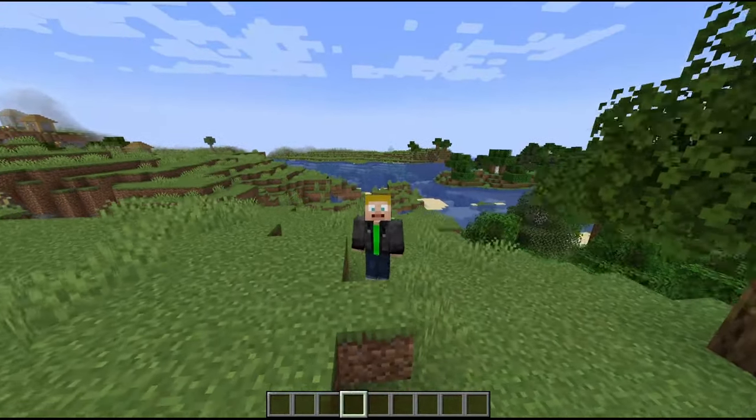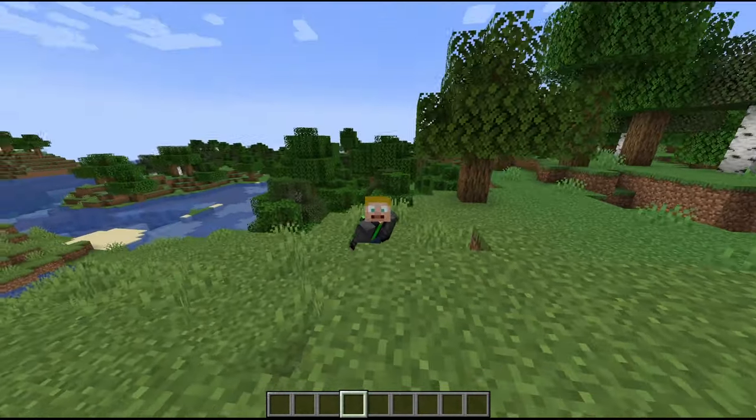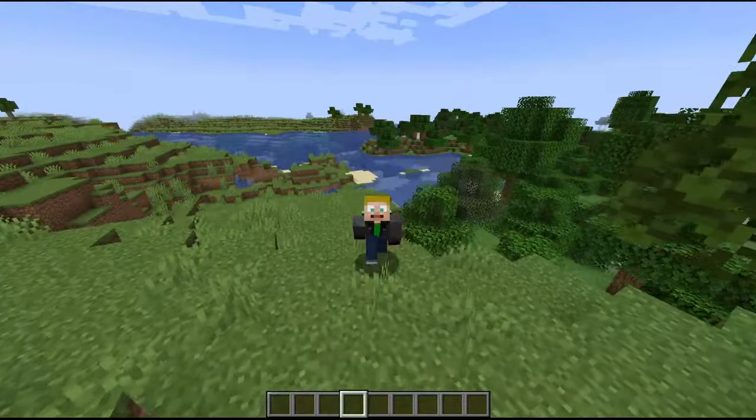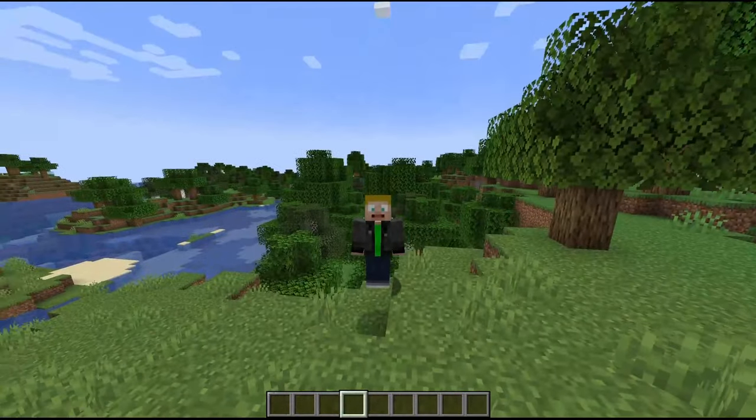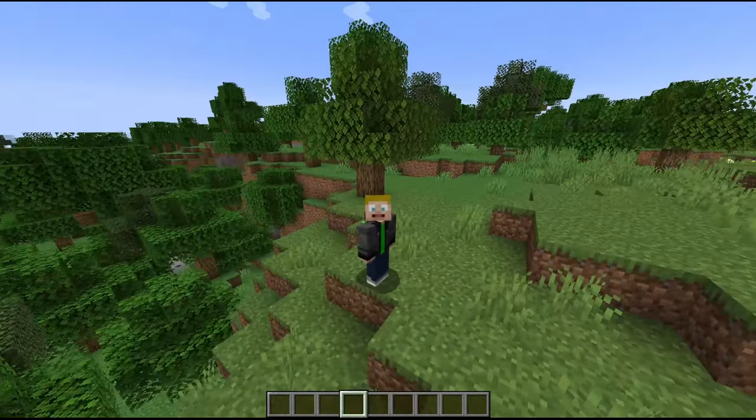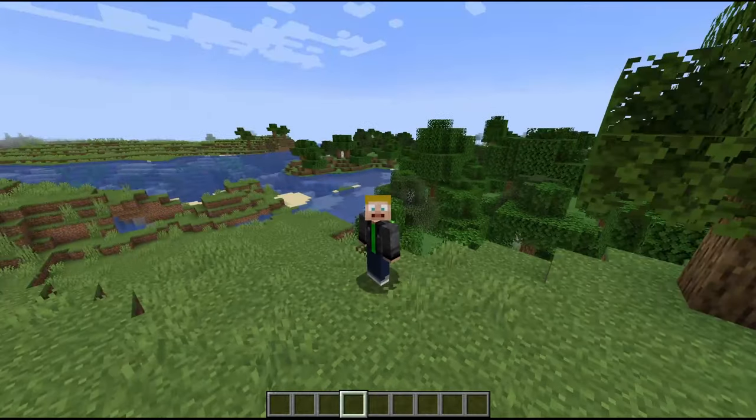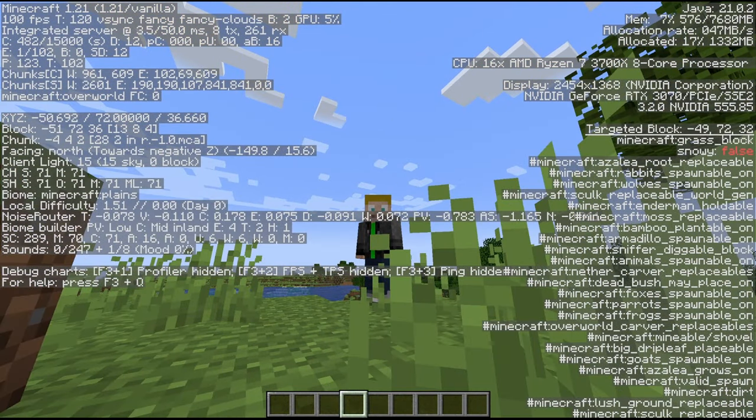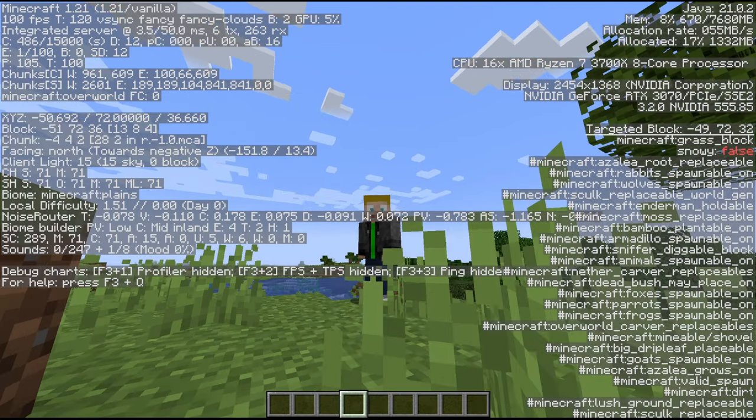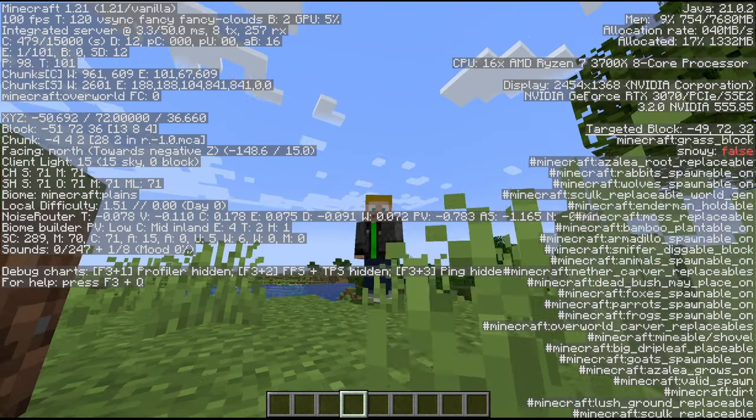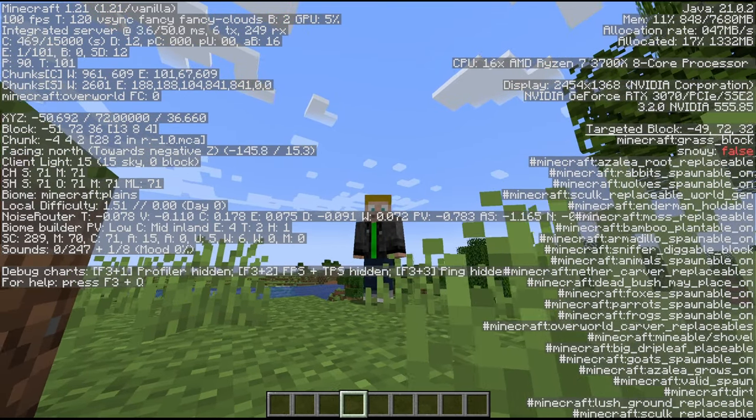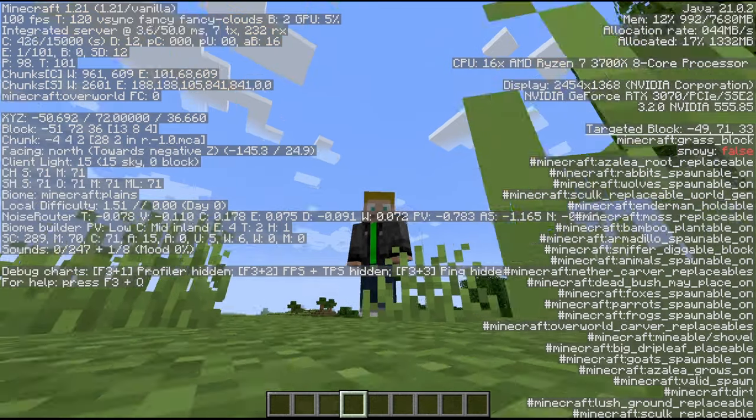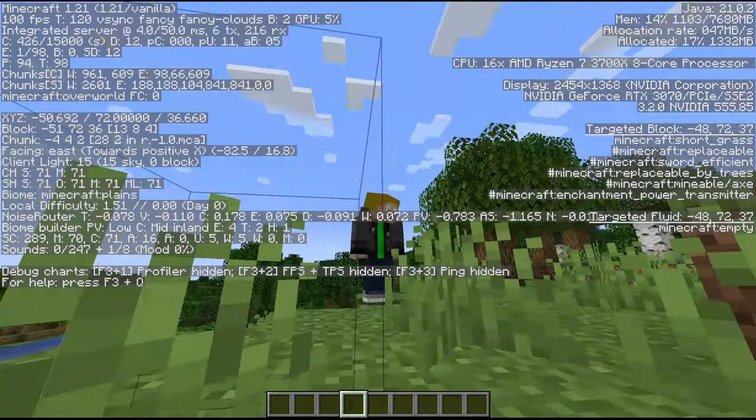Hello everyone and welcome back to another video. Today we're going to be showing you how to install the Better F3 mod. If you don't know what this mod is, let's look at the F3 screen first. It's ugly, it's in your face, and it's awful.